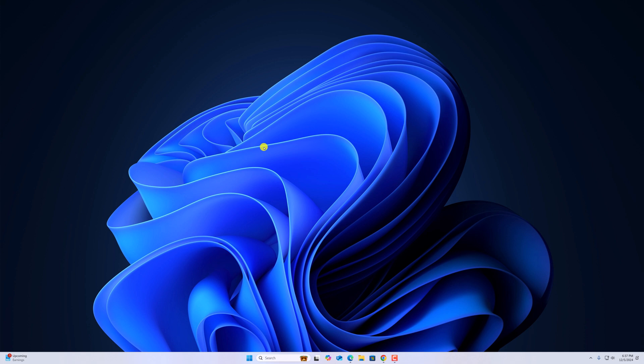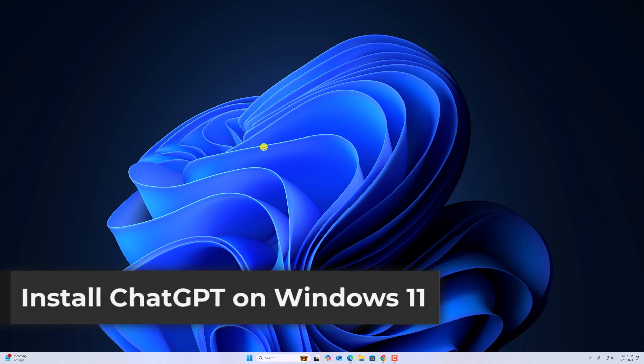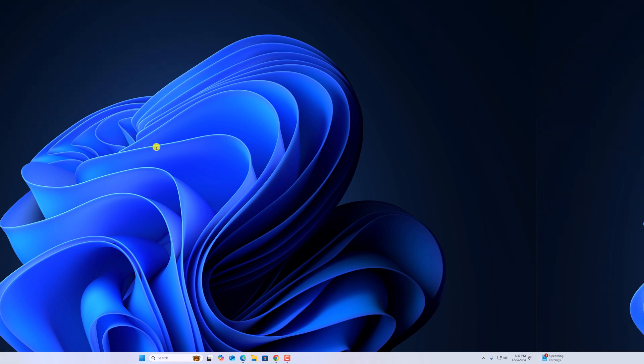Hello everyone, I'm back with another video. In this video, we'll discuss how we can install ChatGPT app on Windows 11. So with that being said, let's get started.